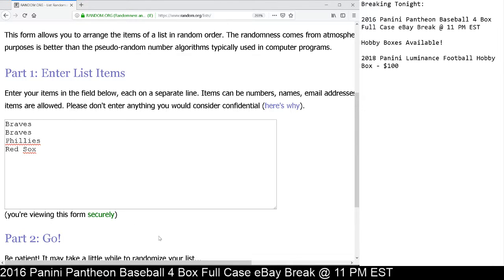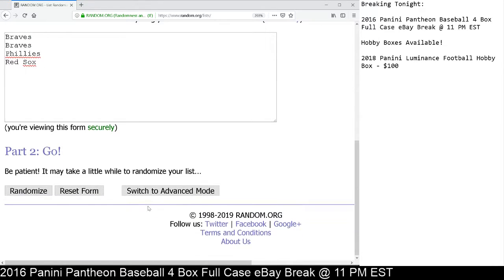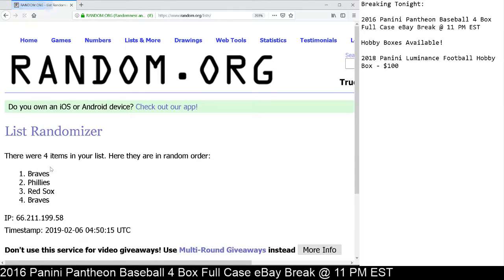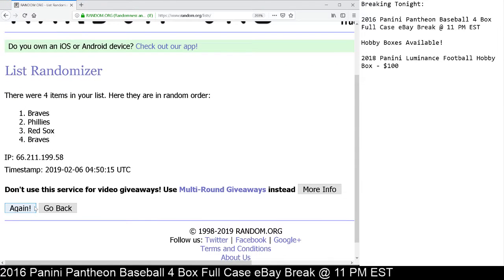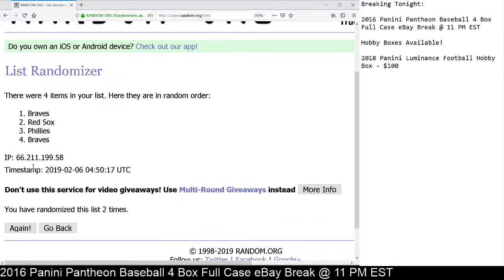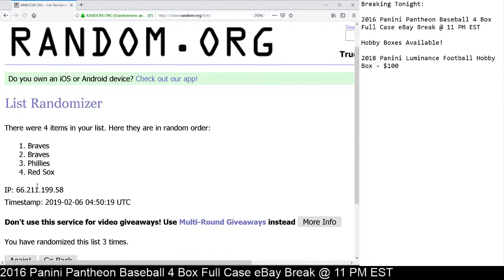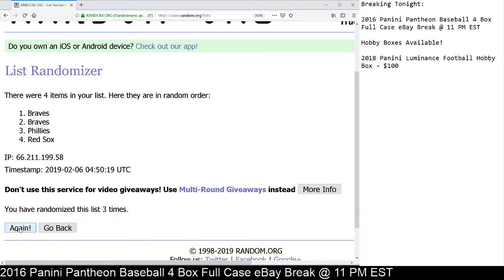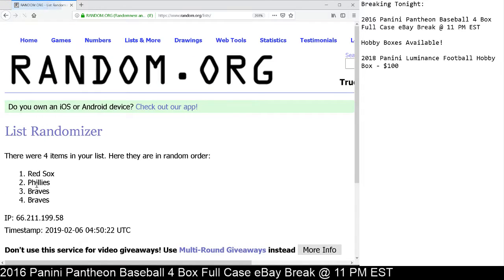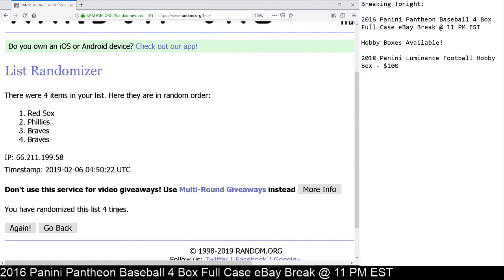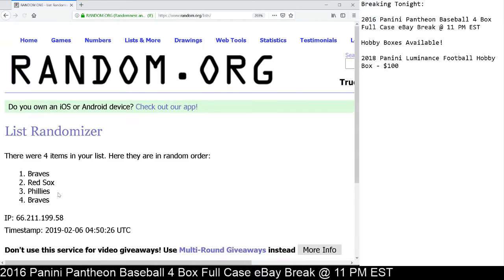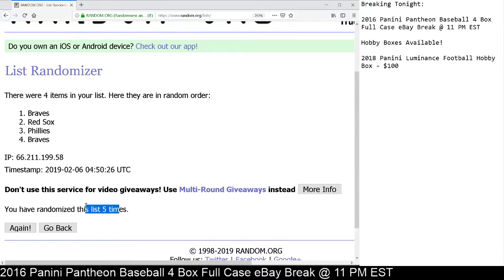4 players, 4 spots. Here we go. 5 clicks. There's 1. And there's 2. And there's 3. There's 4. We've got to go 1 more time. Here we go. And there it is.